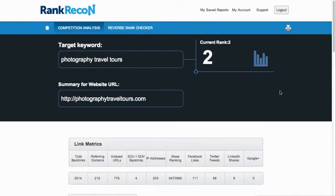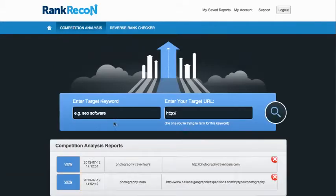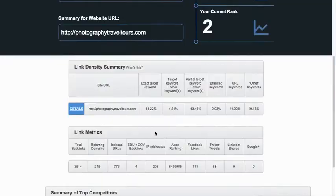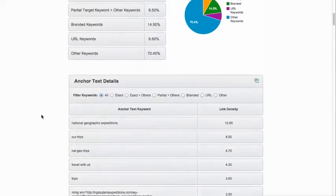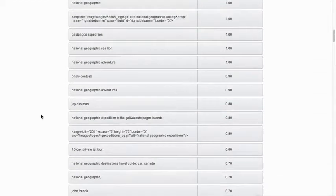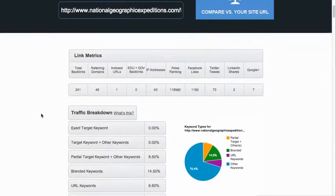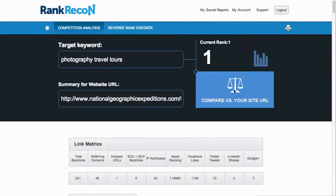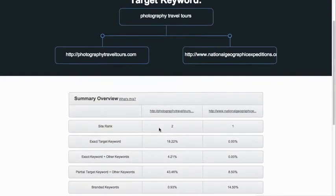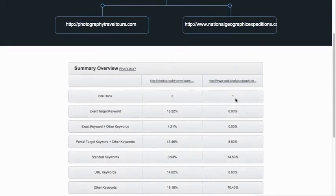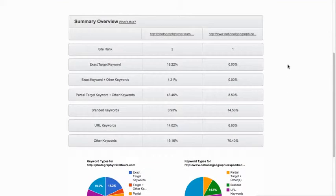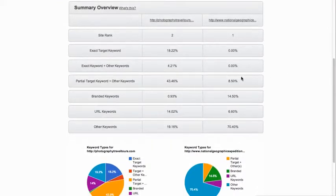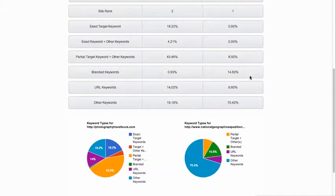Now I'm going to go back to the competition analysis and take a look at one of the competitors. Here it's going to give me the same breakdown — this is the people that took over number one. It's National Geographic. They've taken over the number one spot. It gives me the same breakdown of their page. It's a really quick, easy way to start reverse engineering what they've got going — all their keywords and stuff. If I go and compare this to my site, it starts putting them side by side. I can see they are at number one and I'm at number two. For my exact keyword, they have 0% anchor text.